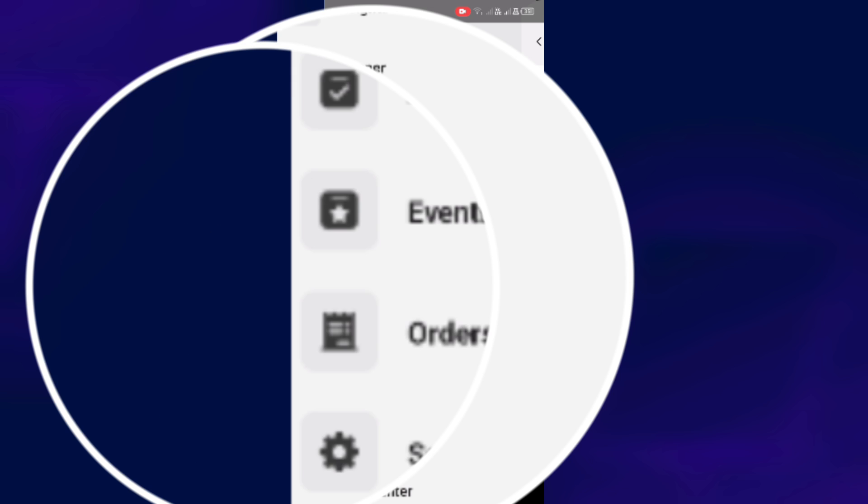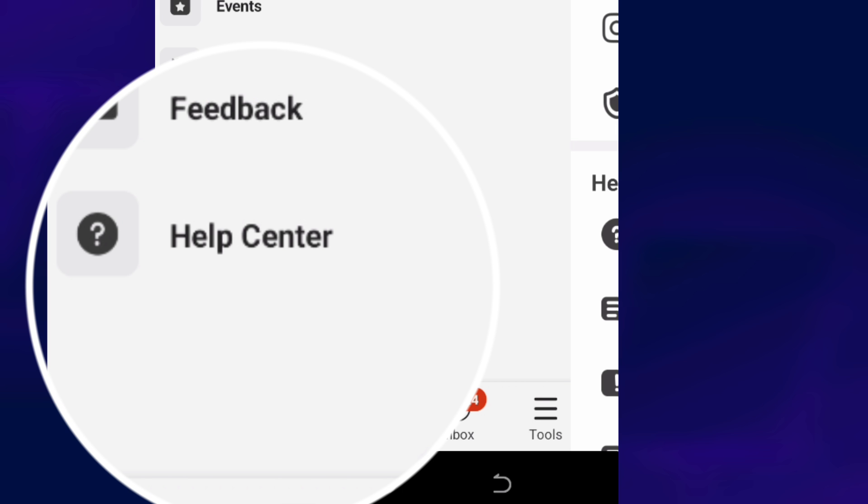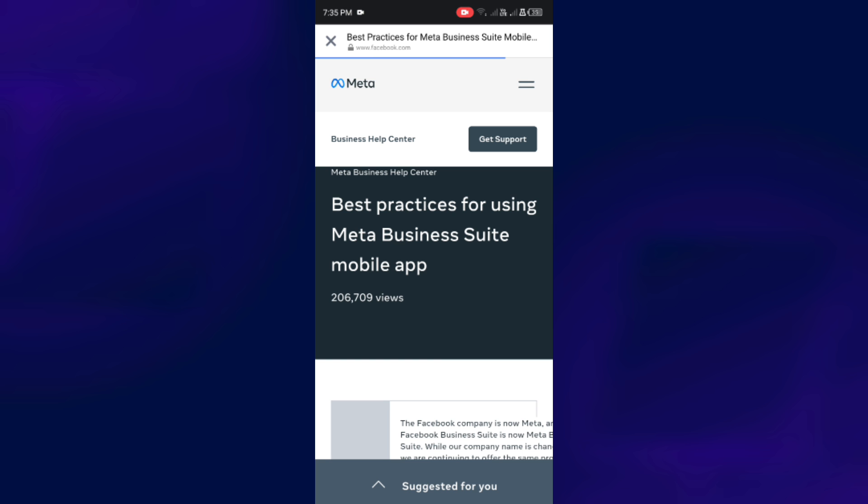Then, Help Center. At the Help Center, you are going to see the Get Support icon. So just click on it.